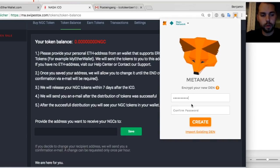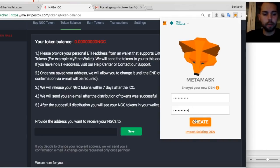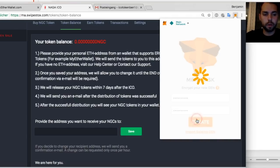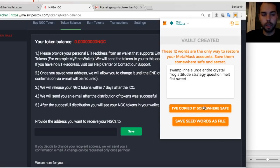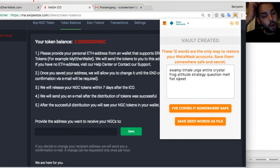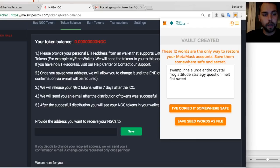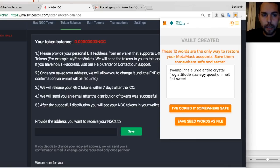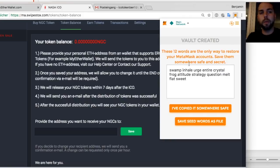I'll set another password. It doesn't have to be the same that you did in the very beginning. It can be something different. Here you have to just save also your secret words to also restore MetaMask on other devices. The same as you do with my Ether wallet.